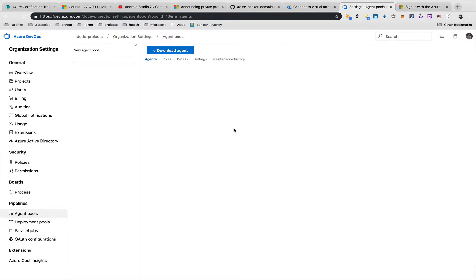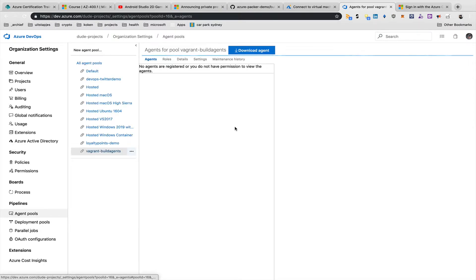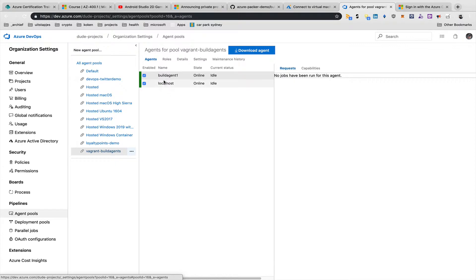Back in the DevOps project, the pool previously only showed my localhost Vagrant box. After refreshing, I can now see 'build agent 1' — the Azure VM — is connected. This is very powerful: you can configure many agents in your pool, which is handy for running tests, load tests, or other workloads.